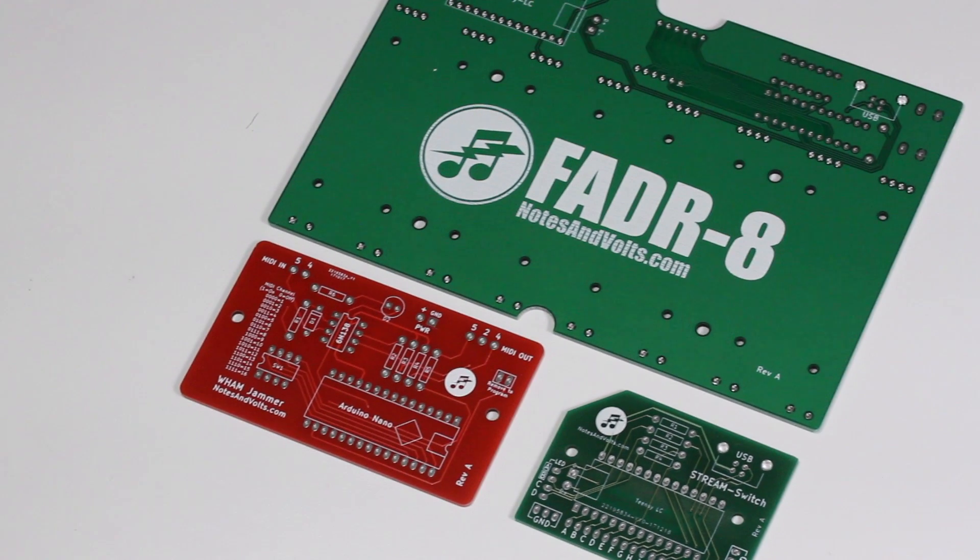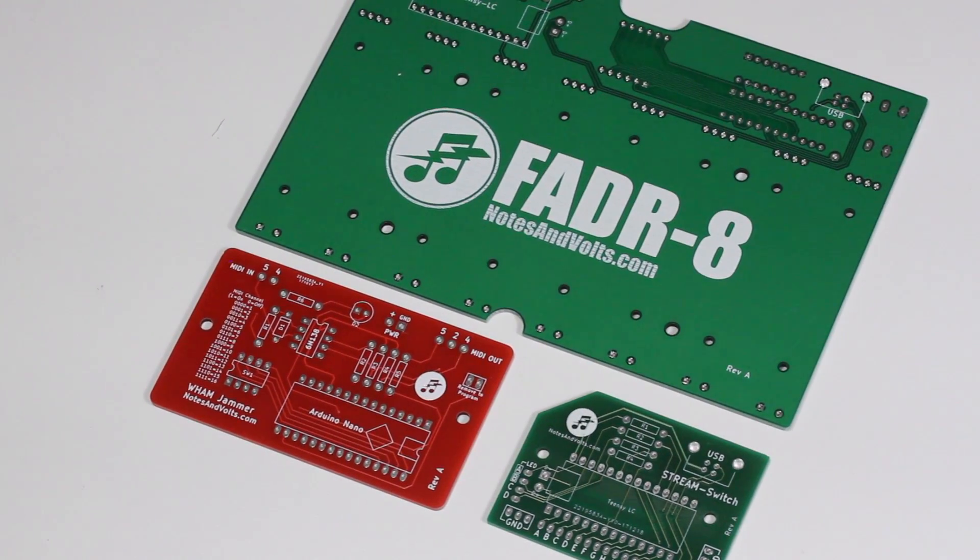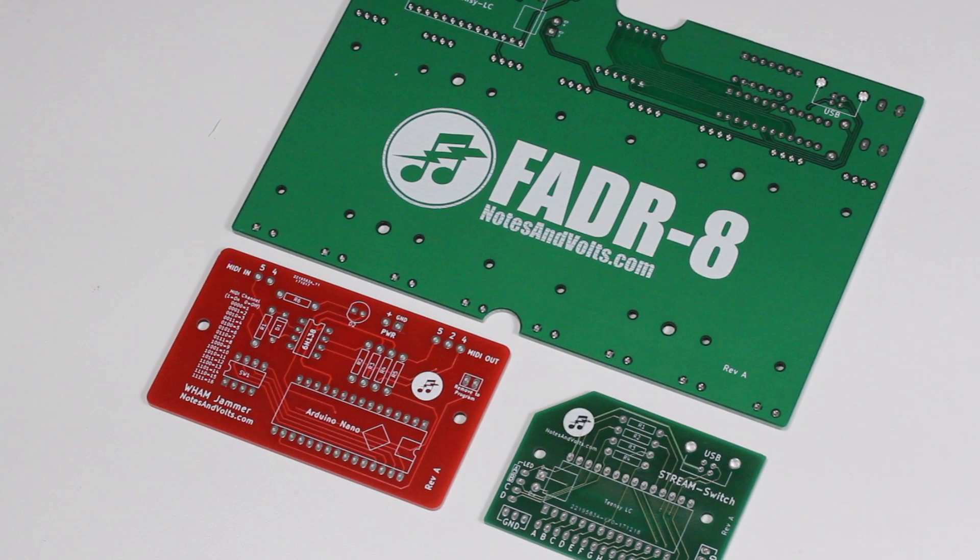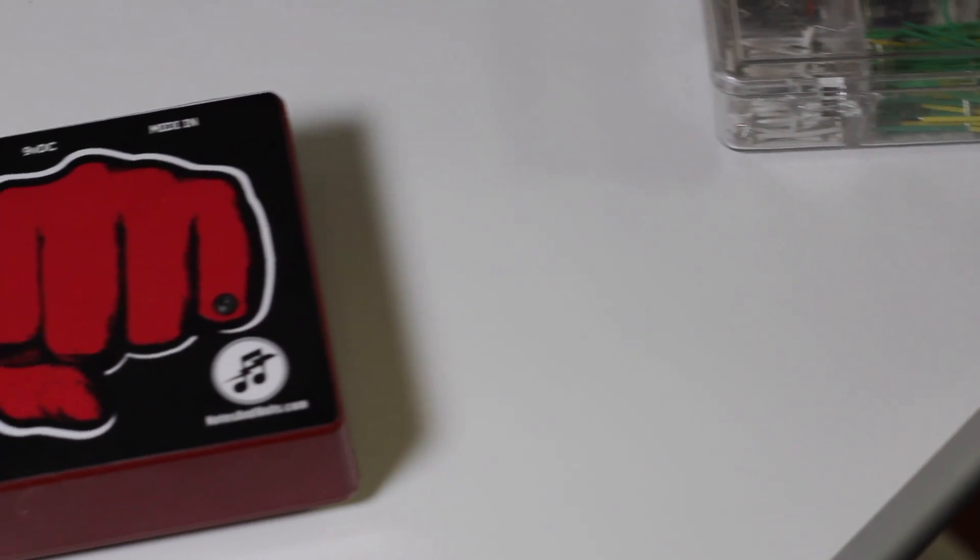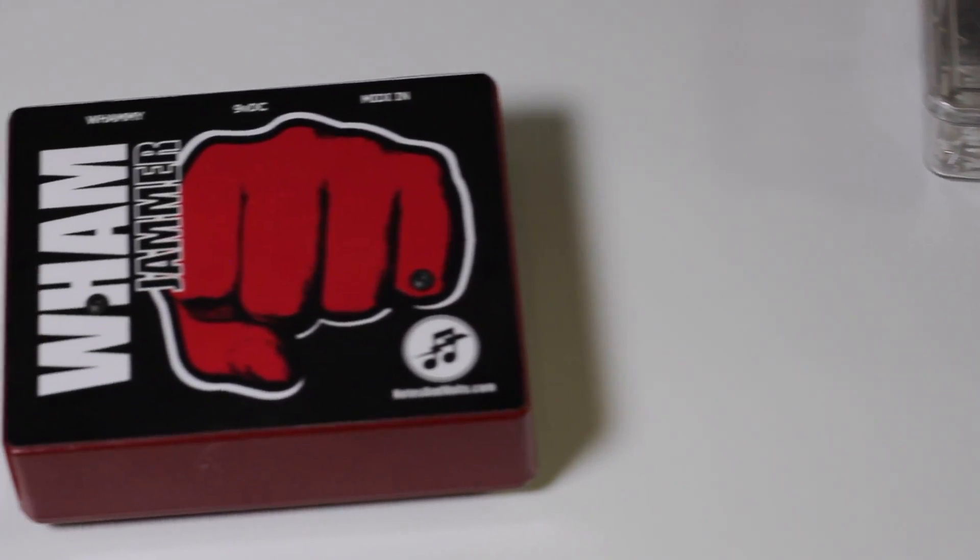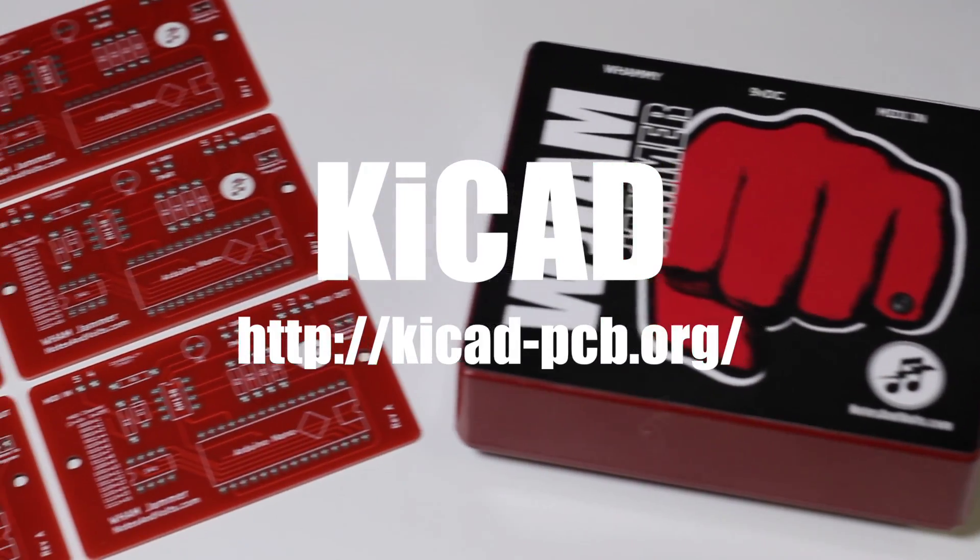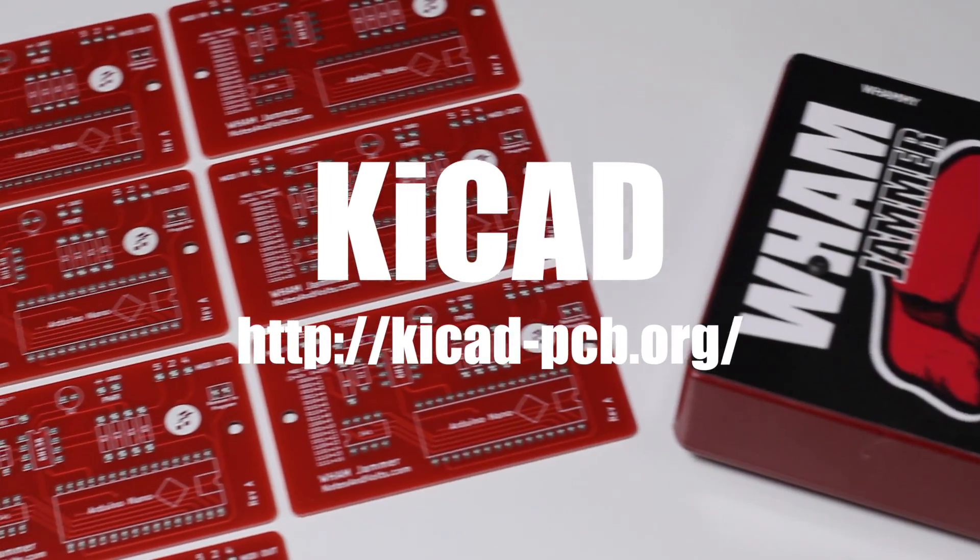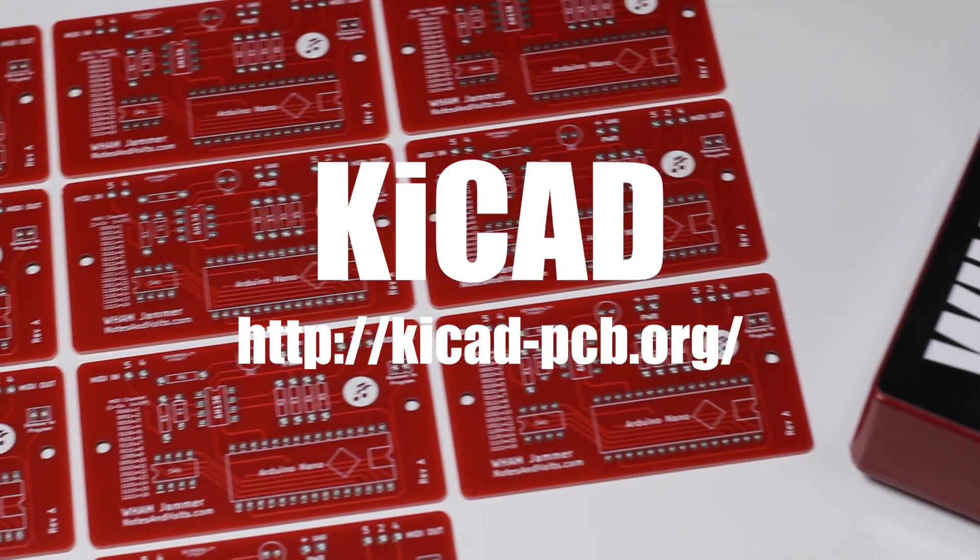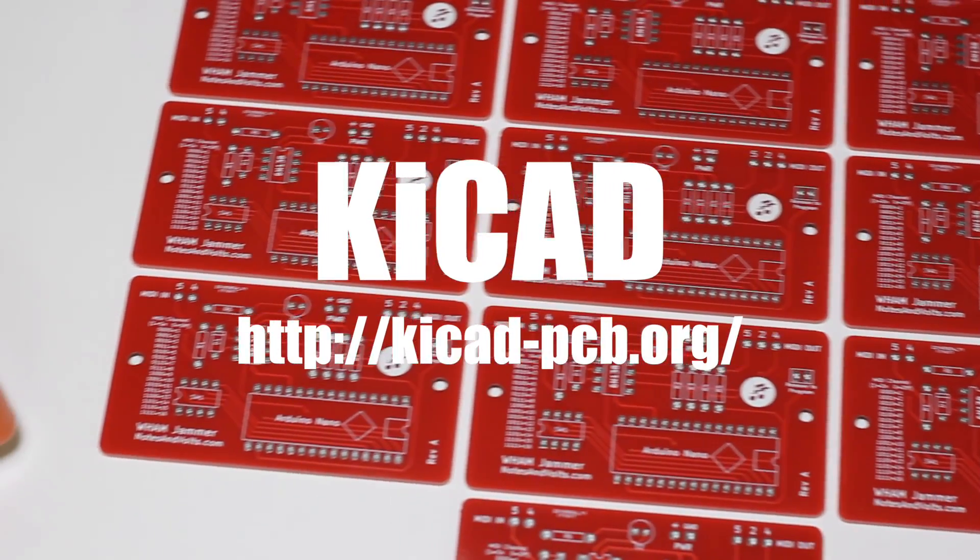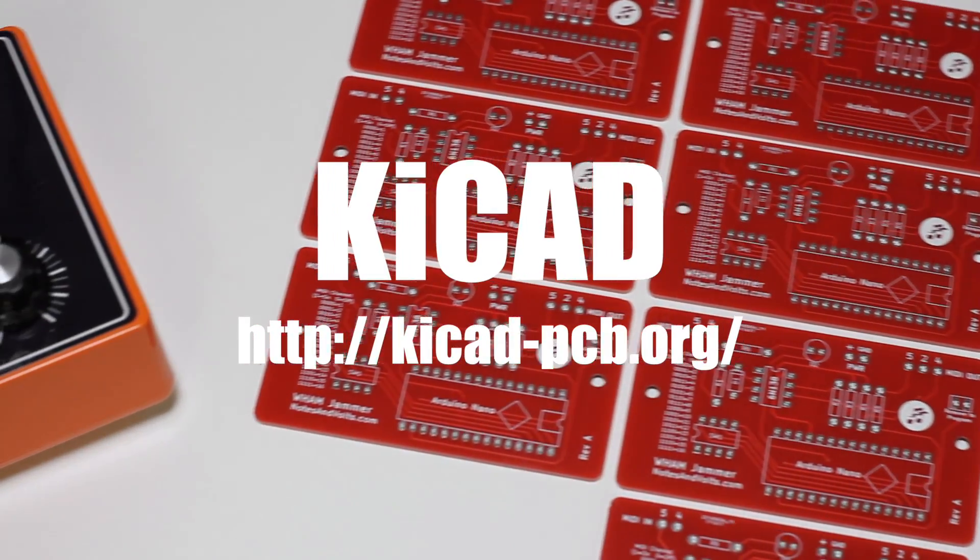My more advanced projects tend to use printed circuit boards, and I get a lot of questions about how I design them, what software I use, and how I get them manufactured. So in this series, we're going to take a look at my favorite circuit board design software, KiCAD, and we're going to take a simple project from design to manufacture.